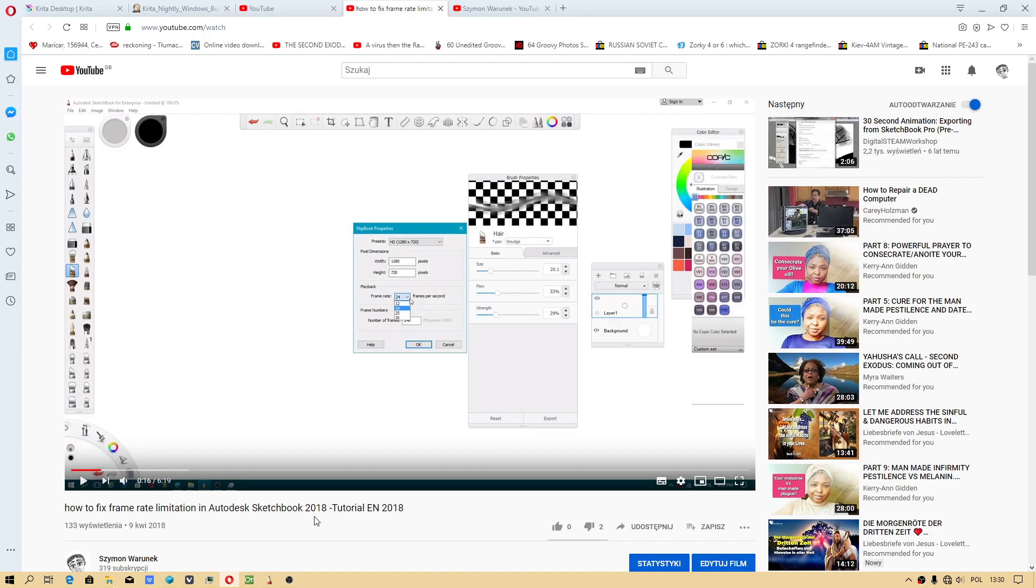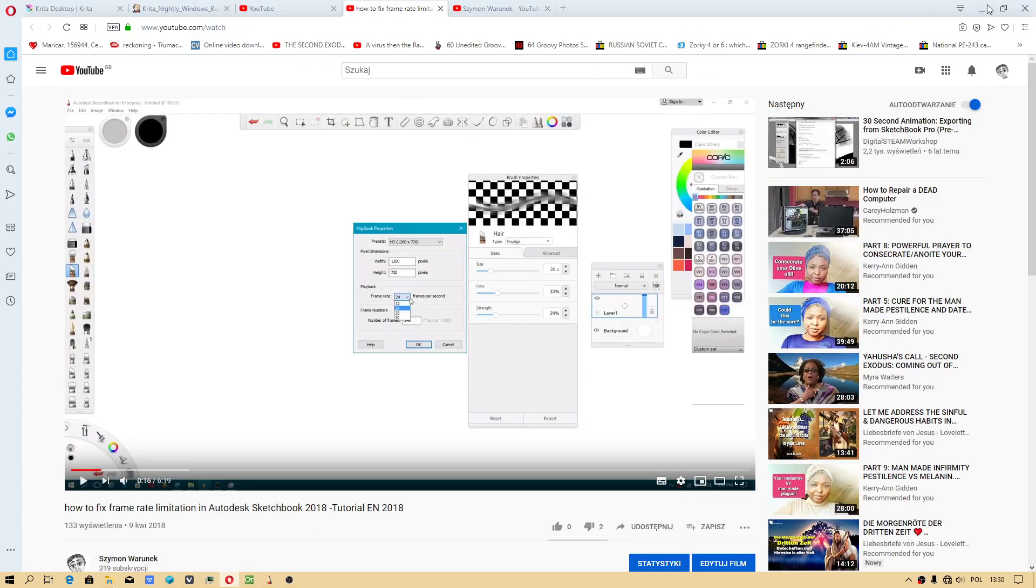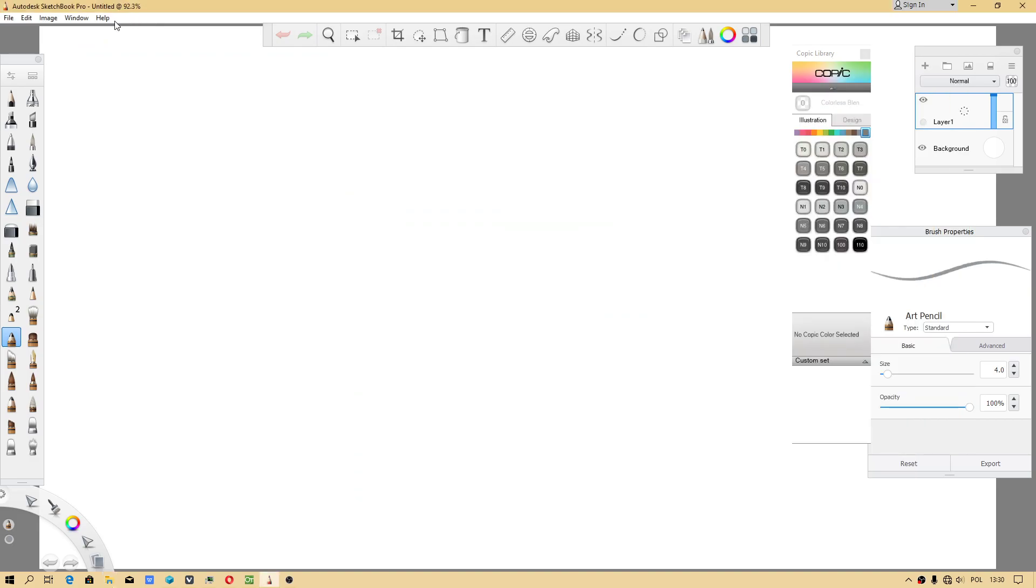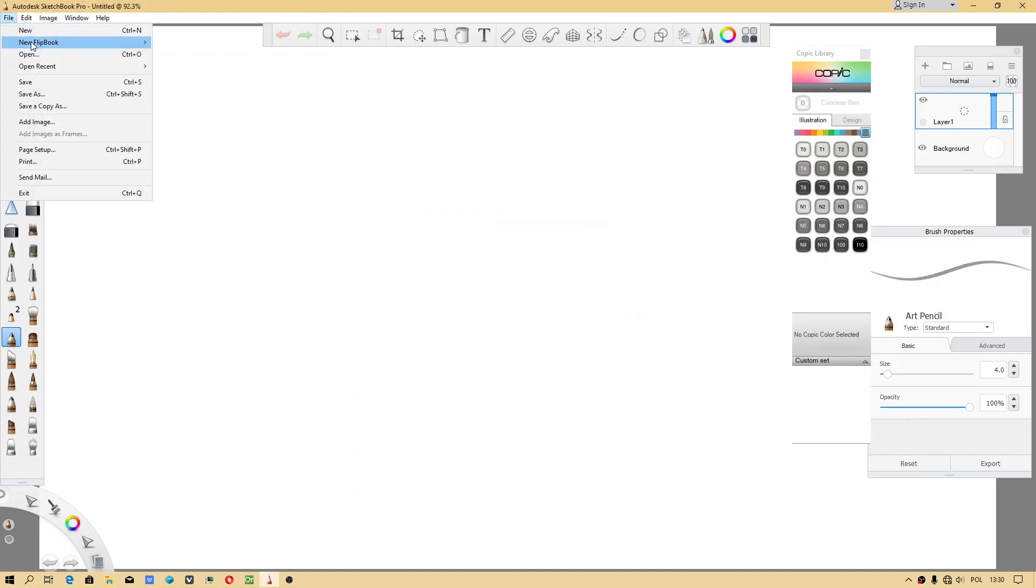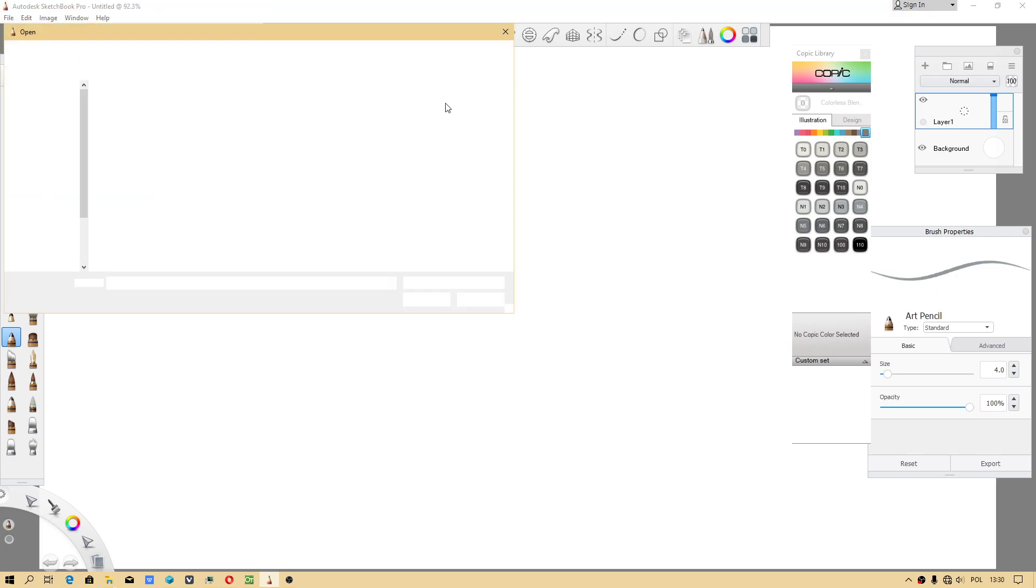I decided to upload my newest tutorial once again because the issue in Sketchbook is there is no option that you can adjust framerate.